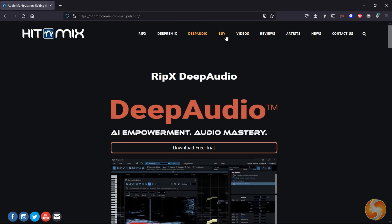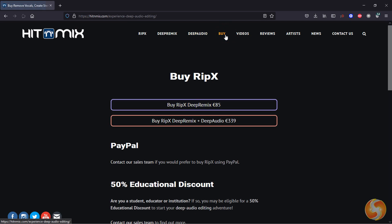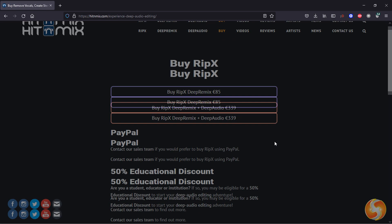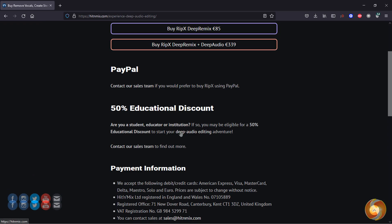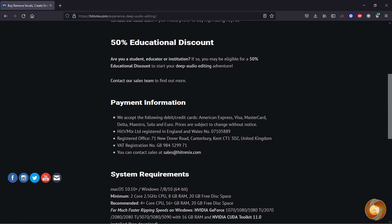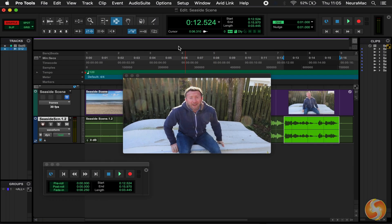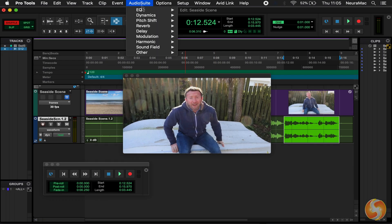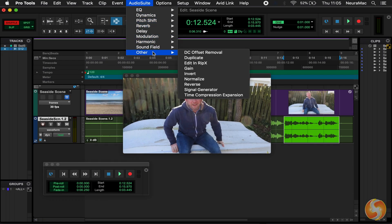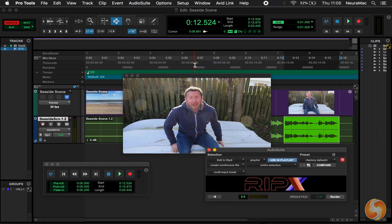Check our video description to catch the five-day free trial and test Deep Remix and Deep Audio on your own. These RIP-X bundles can be used standalone or within any DAW like Pro Tools.